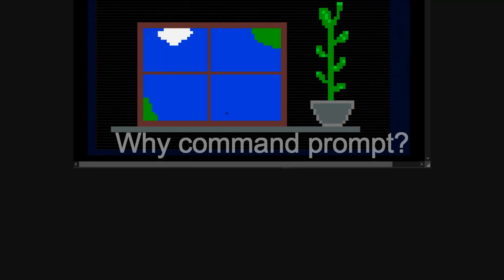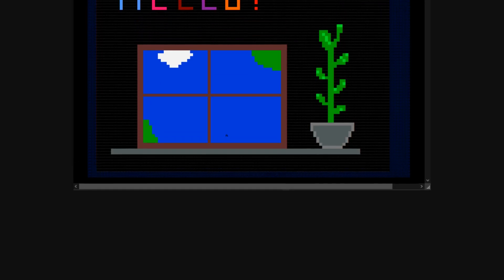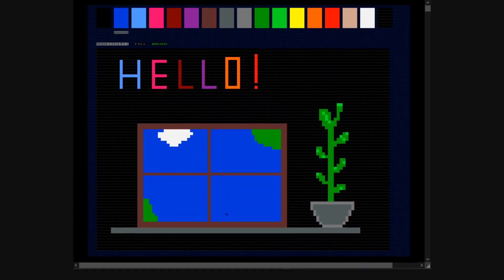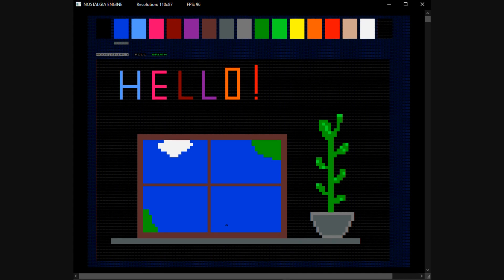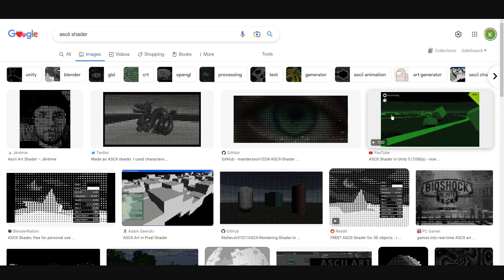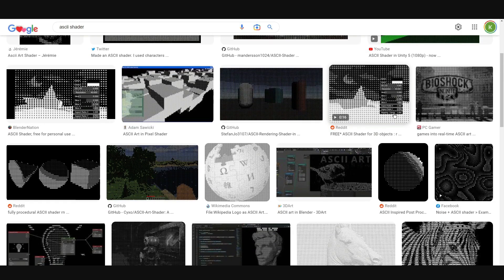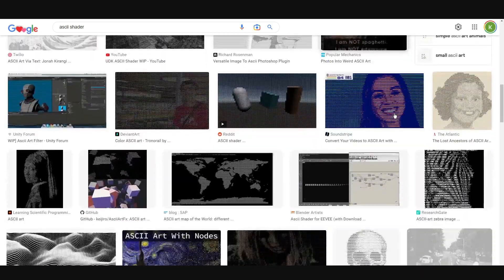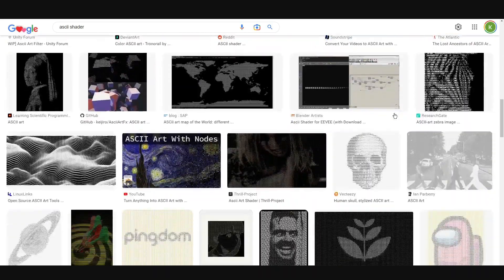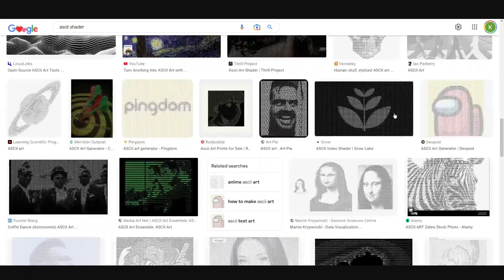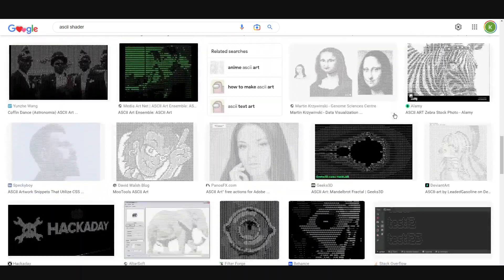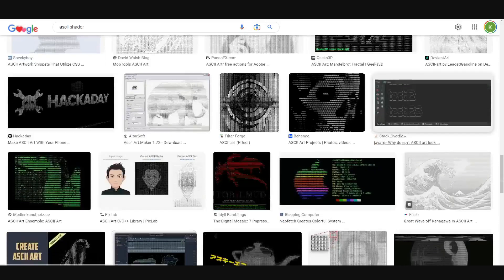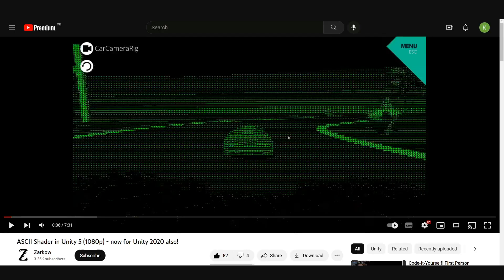There's something about ASCII art that I find rather appealing. Perhaps it's the creativity, or maybe the blocky retro look. Anyway, the popularity of things like ASCII shaders that turn images into visual representations of text suggests that I'm probably not alone.